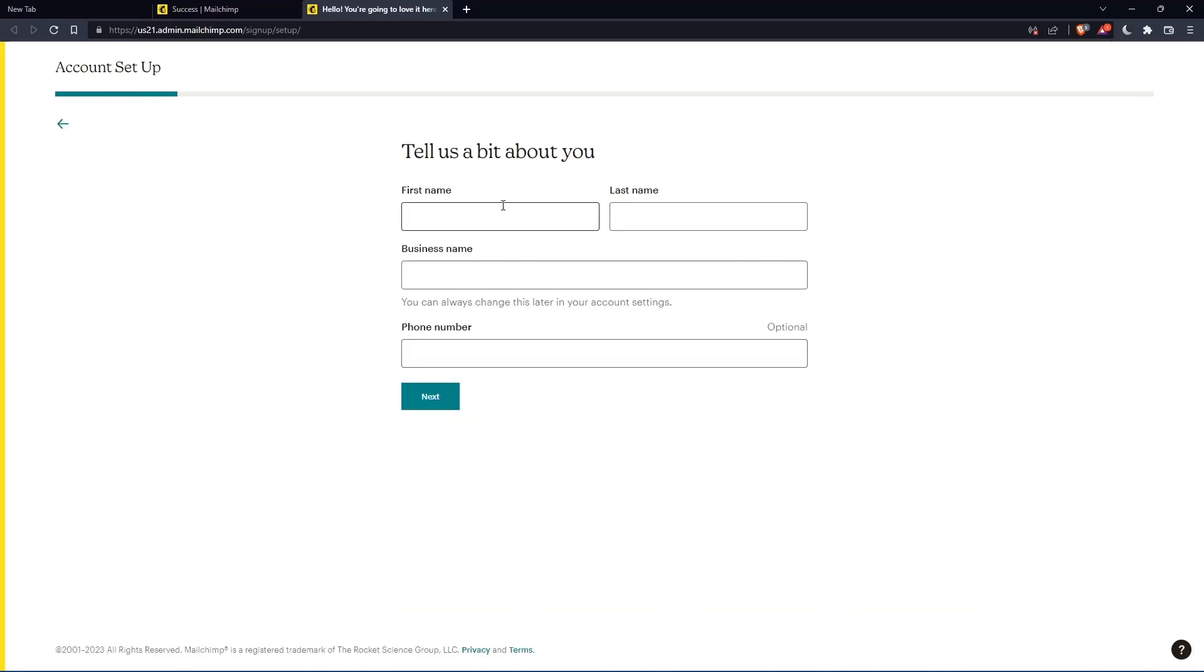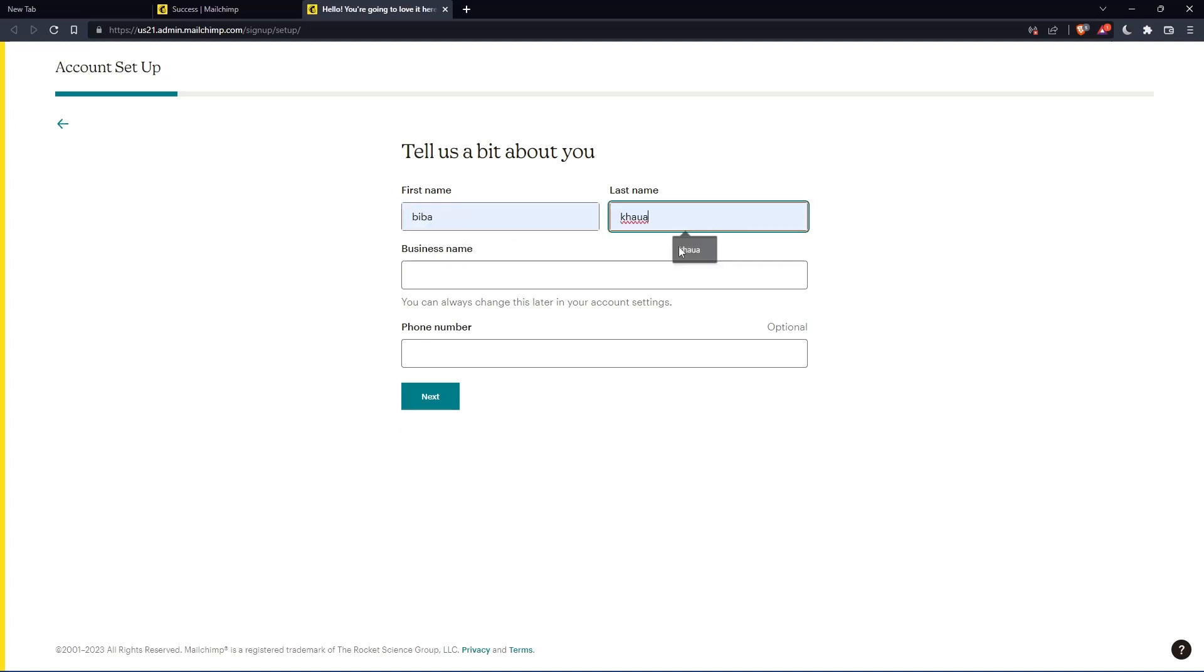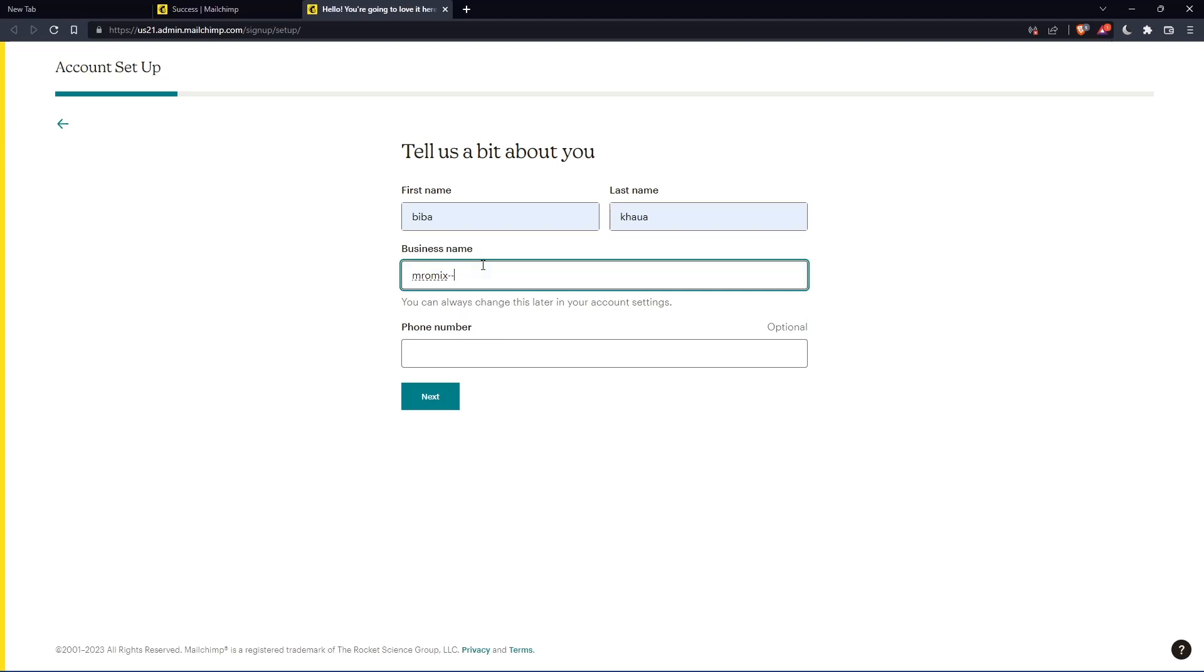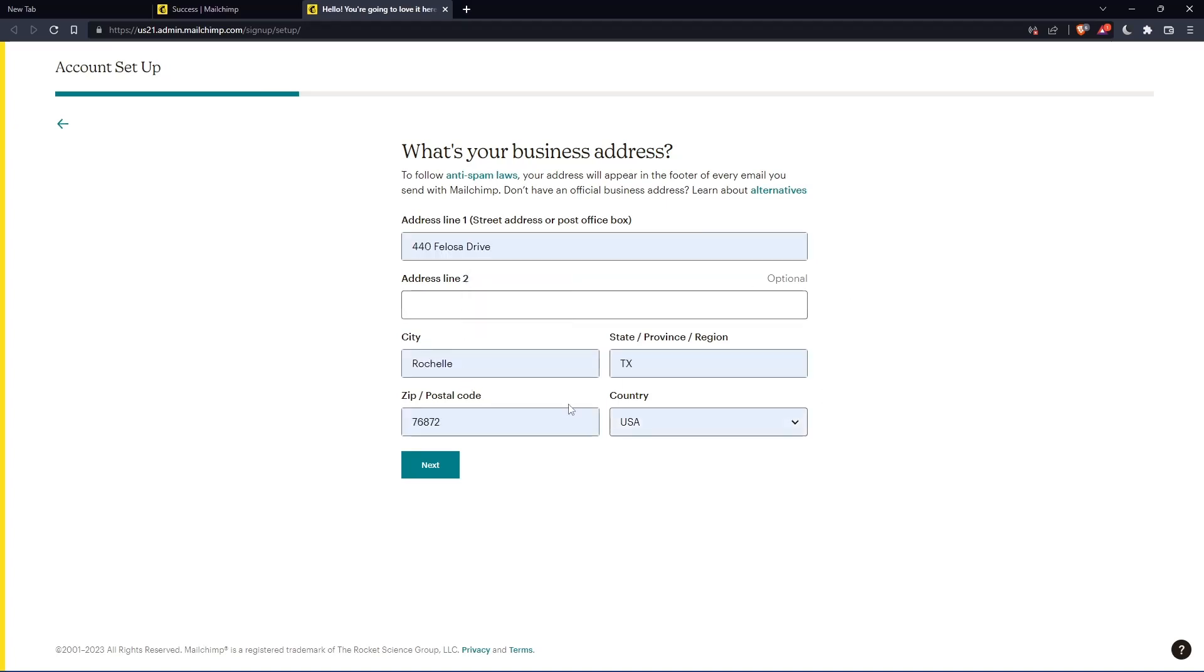Here you'll need to enter your first name and last name. Let's enter those and click next. The phone number is optional. Then you'll need to enter your address and other details. Let's enter those and click next.